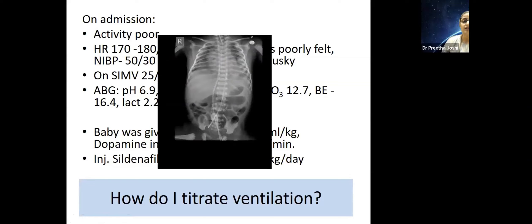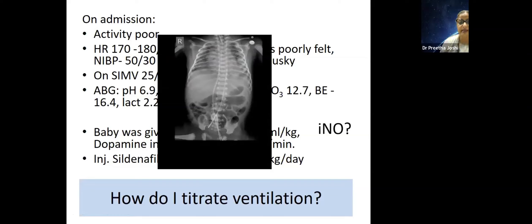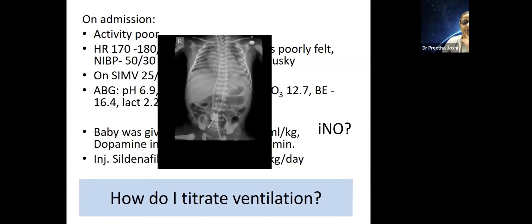This was the initial X-ray. The questions coming to mind were: we need to get ready with nitric oxide and high-frequency ventilation. Normally when we get a transport call like this we keep a high-frequency ventilator and the nitric oxide machine ready.